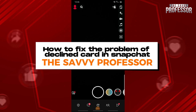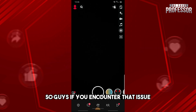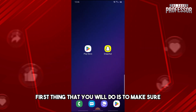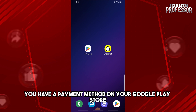Hey guys, welcome to The Savvy Professor. This is how to fix the problem of a declining card in Snapchat. So if you encounter that issue, the first thing you will do is make sure you have a payment method on your Google Play Store.